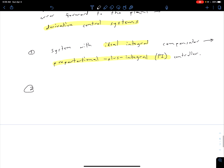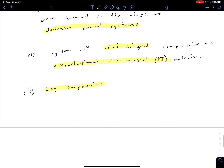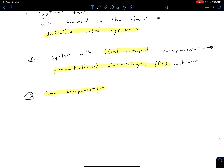For system two, where we don't have pure integration and we're using passive components, we're going to call this a lag compensator. In this non-ideal case, we're not completely eliminating our steady state error. We won't get into all the reasons why it's called a lag compensator due to time constraints, but you can look ahead to chapter 11 for the details. Keep in mind: system one uses active components, and system two uses passive components.